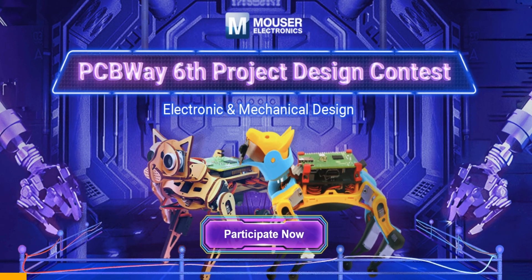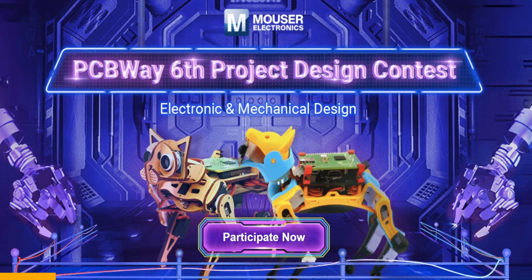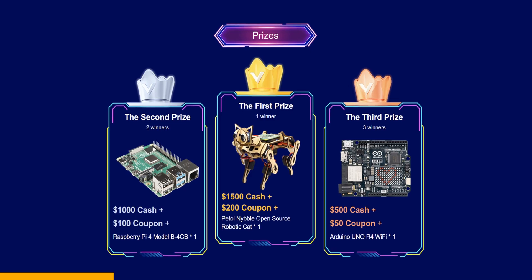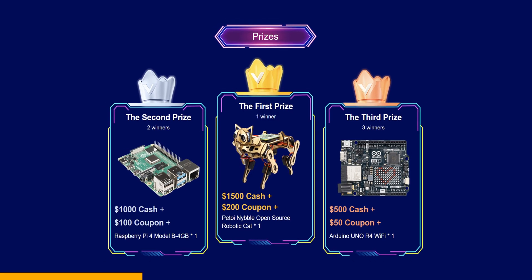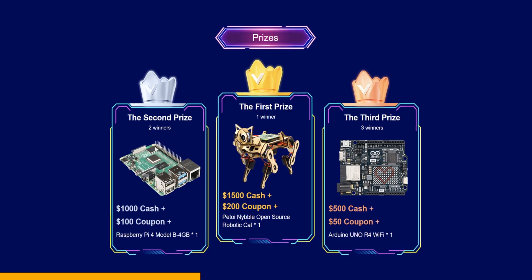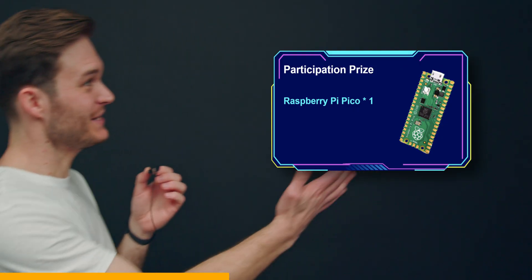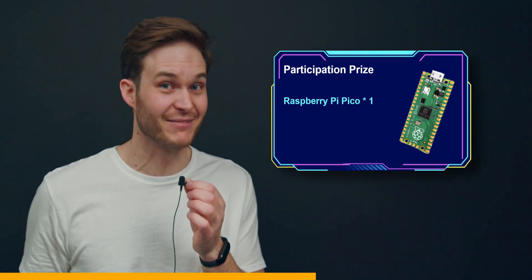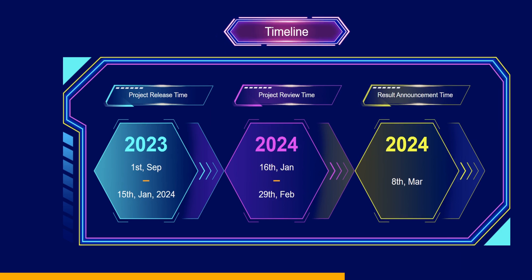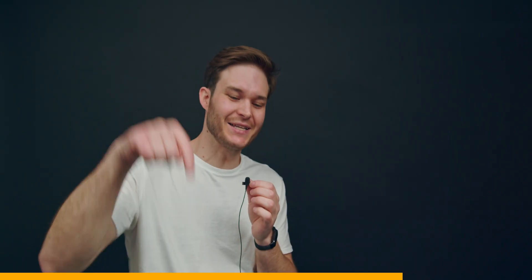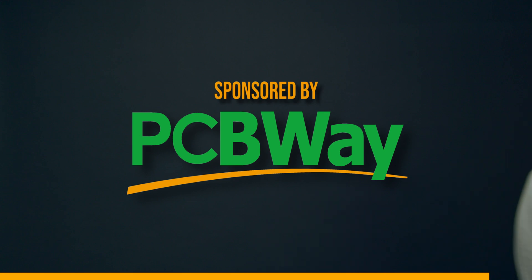Do you like making things? Well you're in luck, because today's sponsor PCBWay are holding their 6th project design contest. And your electronics project or mechanical design could win you some sweet prizes. What's this? A Raspberry Pi Pico just for participating? That's insane! Entries are open now until the 15th of January 2024. Click the link in the description below to enter. Good luck. Imagine winning $1500 cash. That's wild.